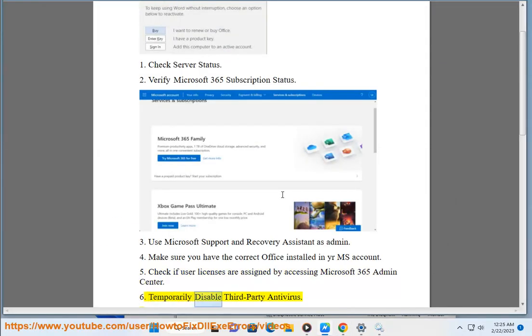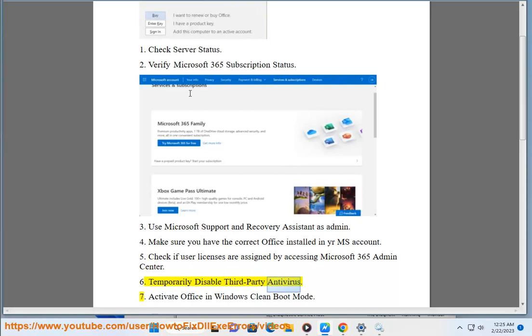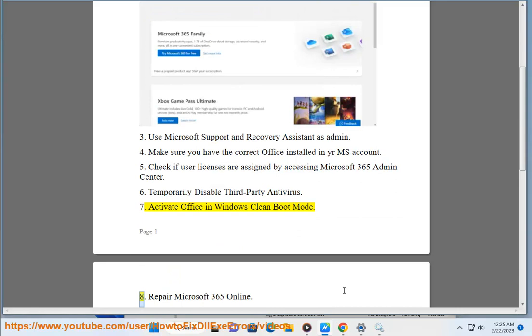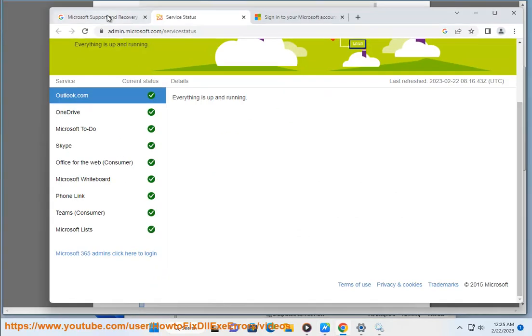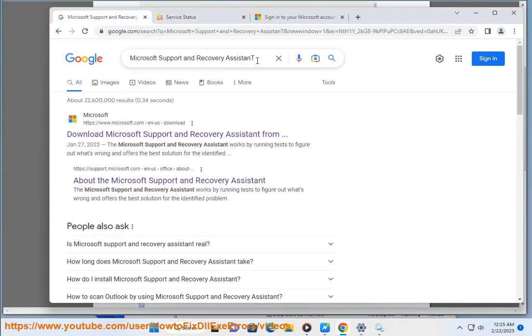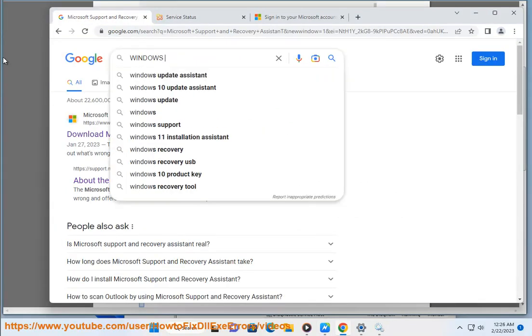Step 6: Temporarily Disable Third-Party Antivirus. Step 7: Activate Office in Windows Clean Boot Mode.